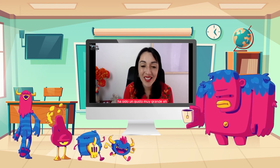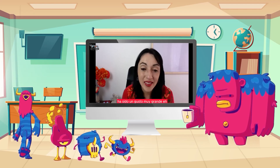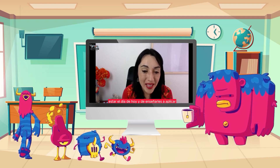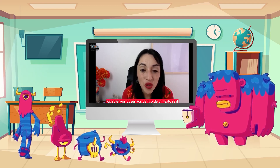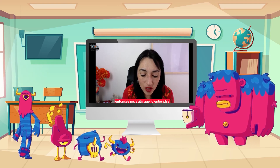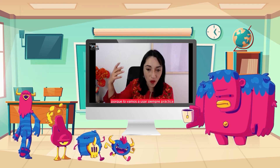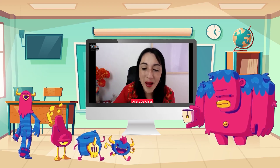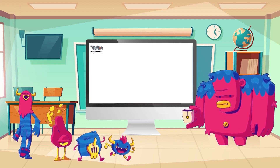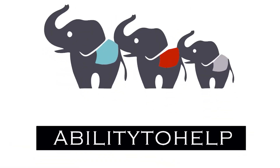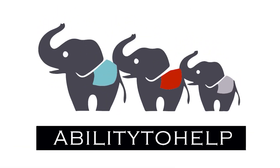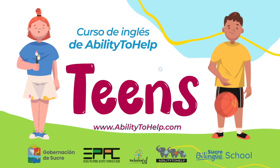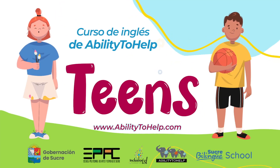Me despido de ustedes. Ha sido un gusto muy grande estar el día de hoy y enseñarles a aplicar los adjetivos posesivos dentro de un texto real. Necesito que lo entiendas porque lo vamos a usar siempre. Práctica, mucha práctica. Bye, bye, class. Chau.